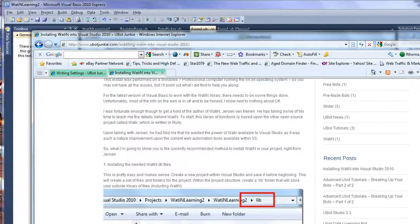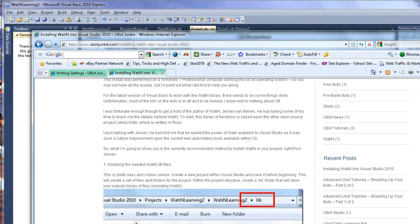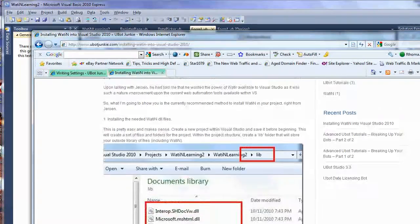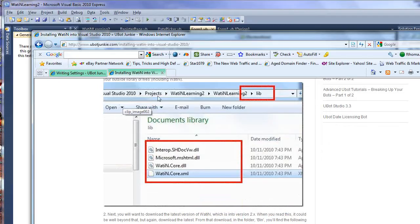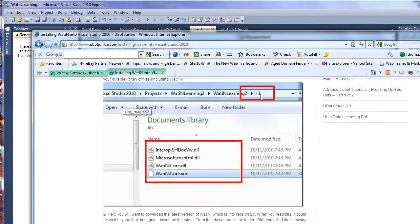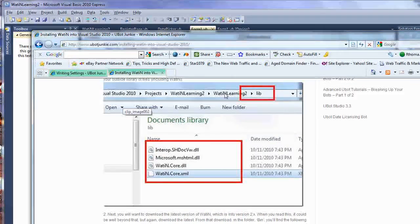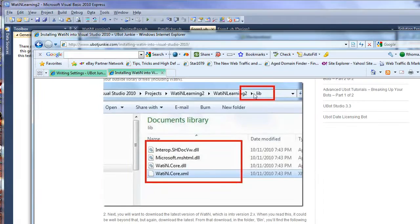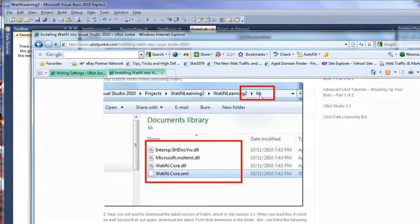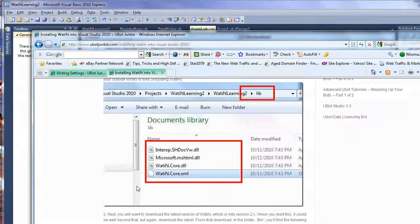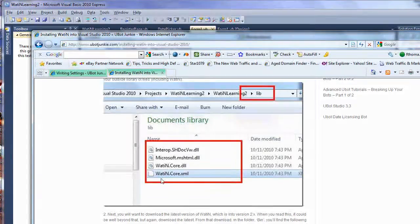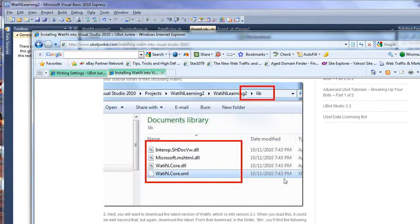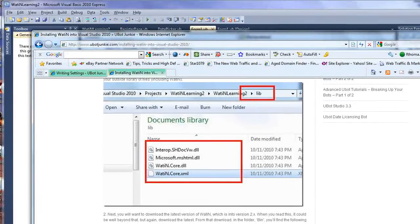So to start, what we will want to do is we will want to ensure that we create a new project within Visual Basic. And we create a lib folder underneath the actual folder for the project. And this folder, it's a great technique to use. And what you do is you place all your files, your Watton files that come with Watton. And these are the four that are important. You will find these files inside the bin folder of Watton.